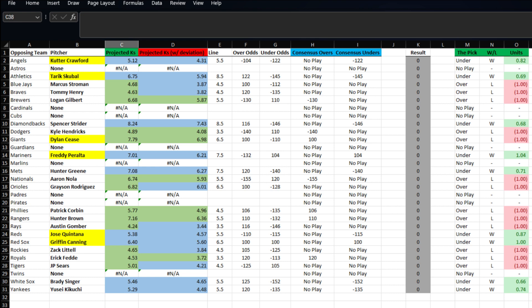Then we got Freddie Peralta taking on the Mariners. His line is set at seven and a half. We have him projected at 6.21 strikeouts, so we're going to take the plus money at 104 on the under.